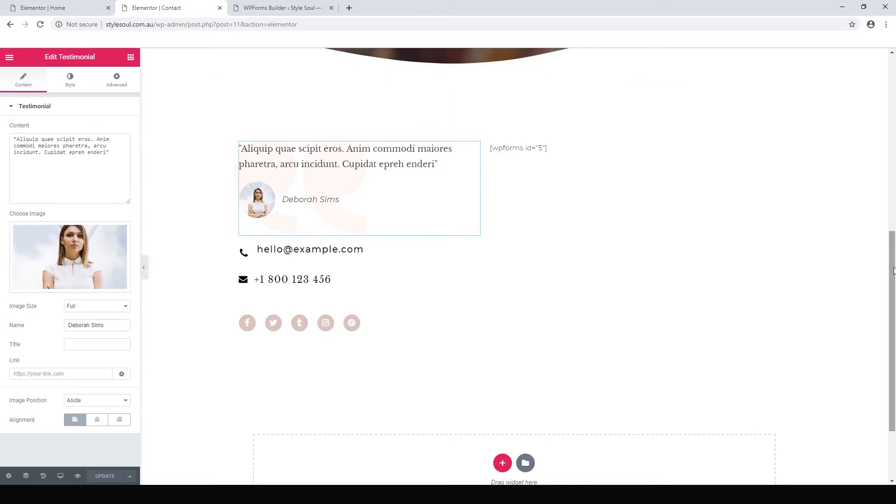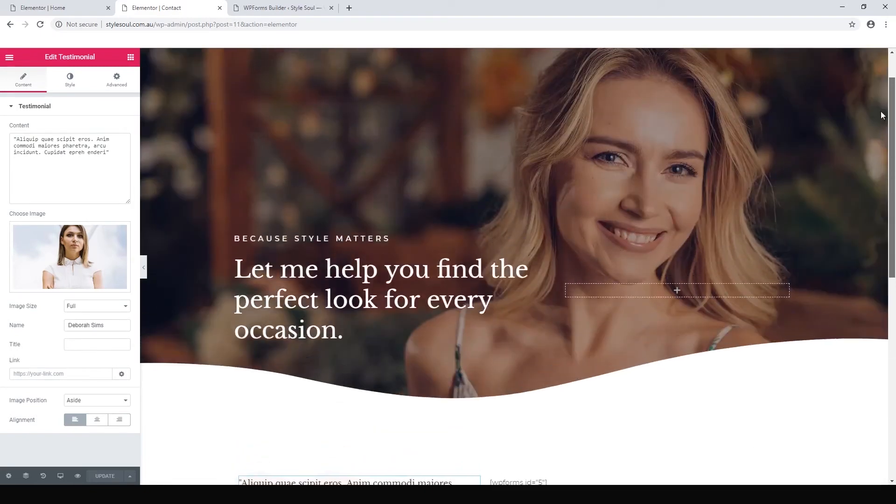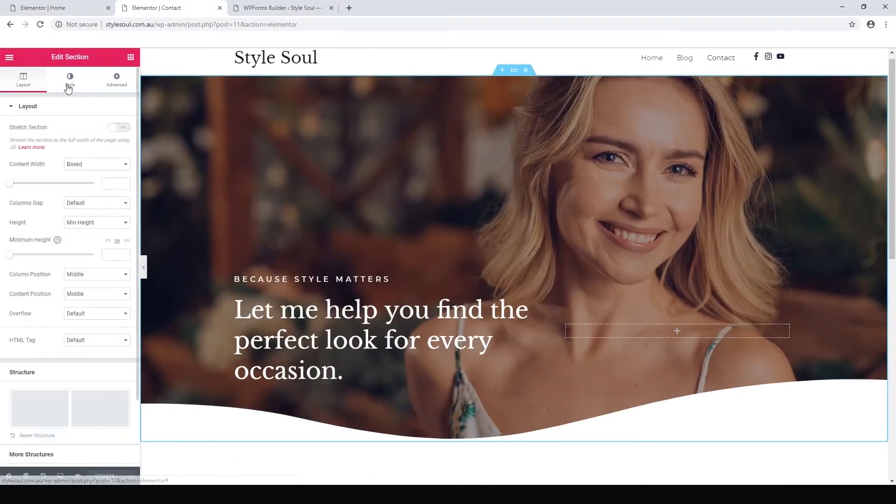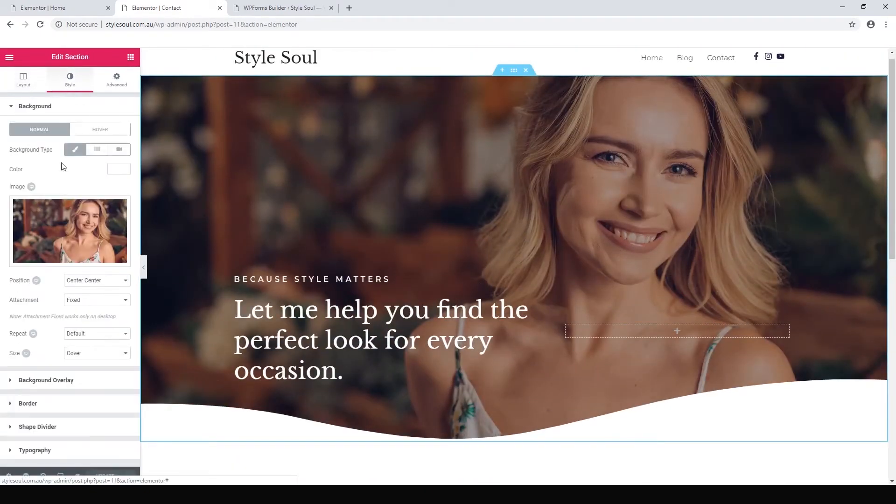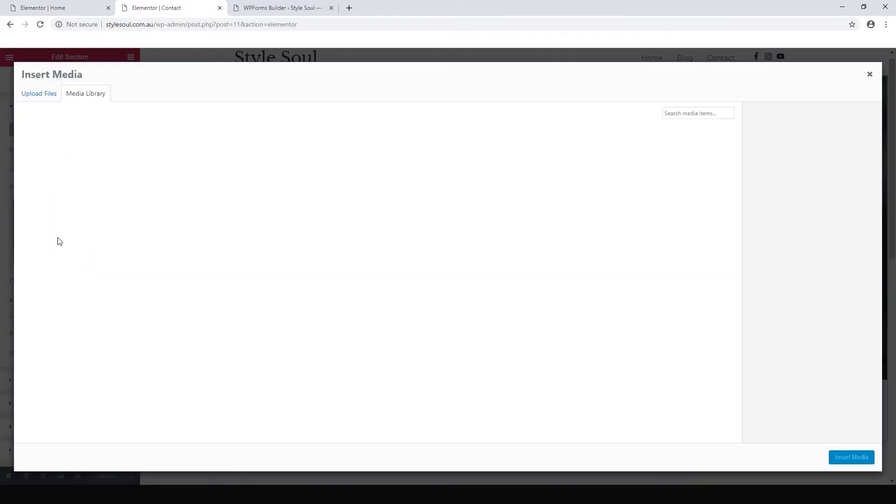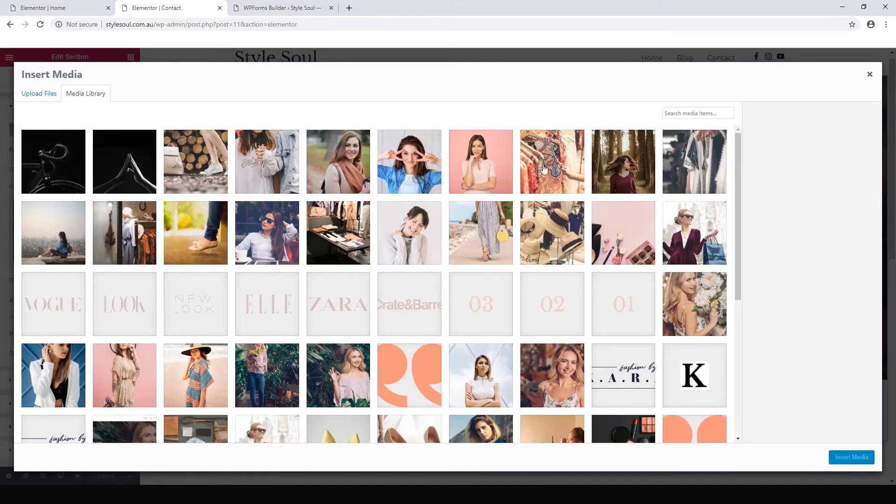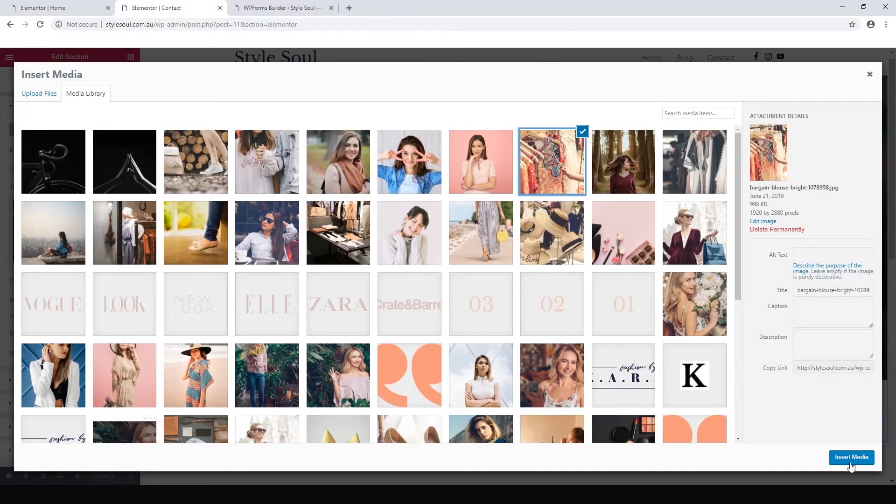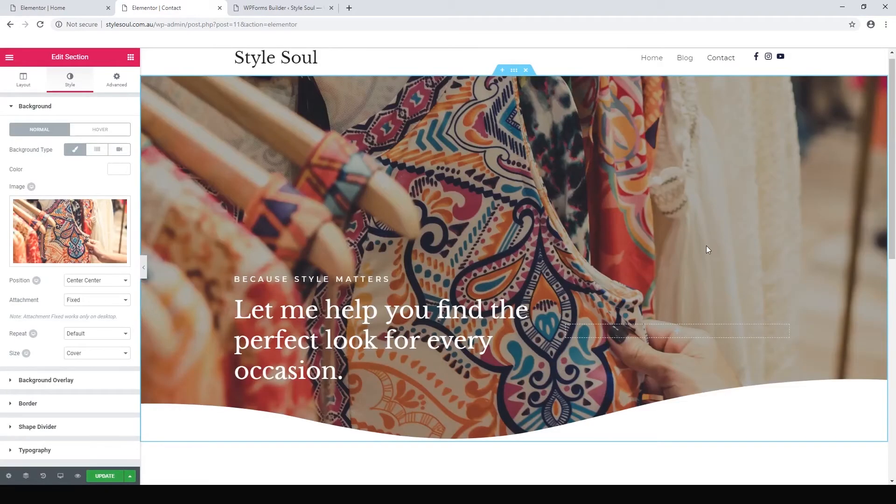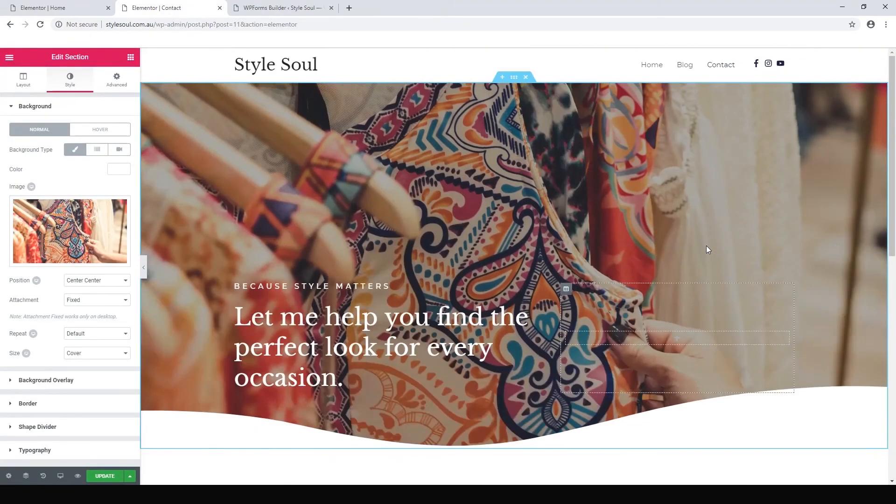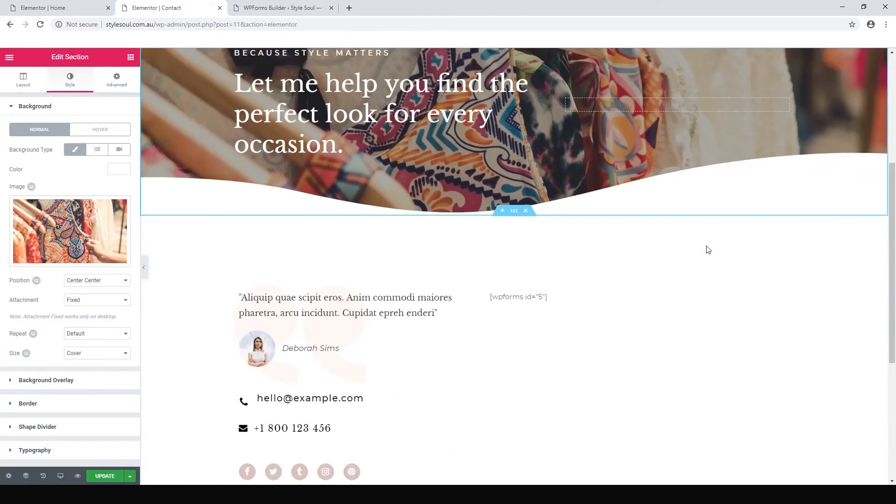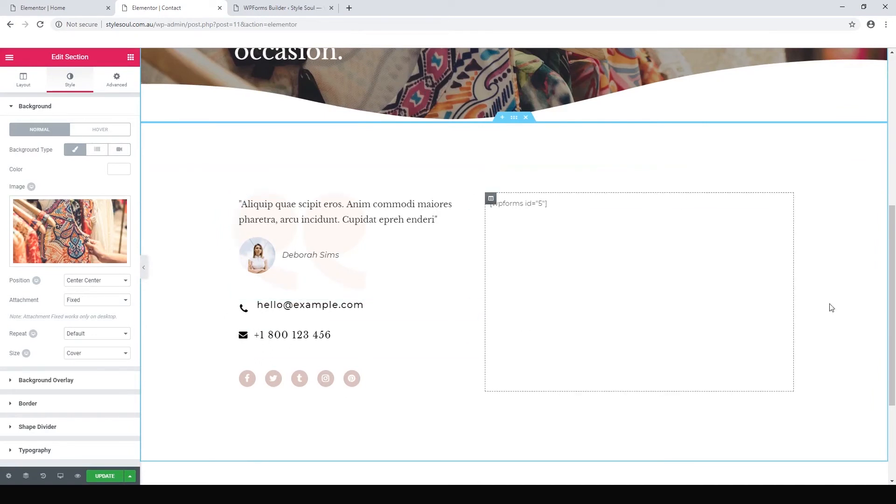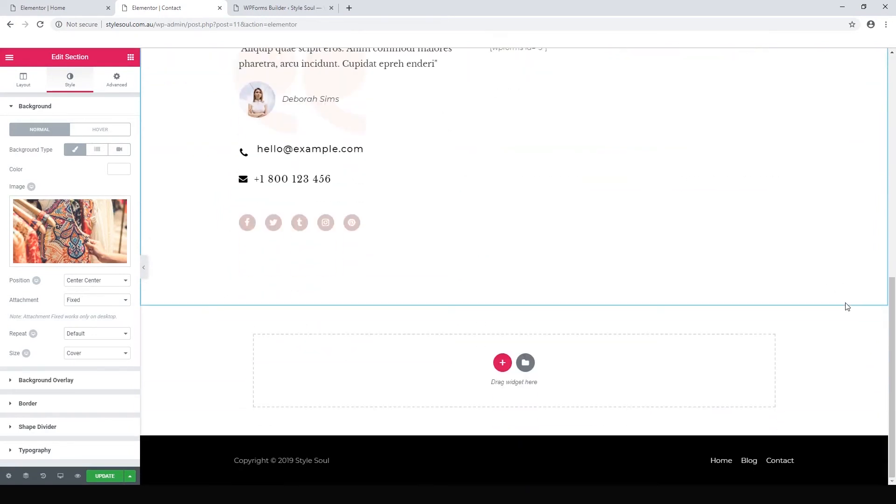Get rid of that background image under Style. Delete that one and add one from your own collection. But really, that's all there is to it. So that's our contact form all set up and ready to go.